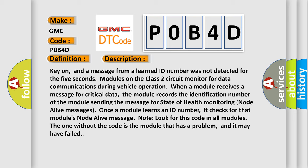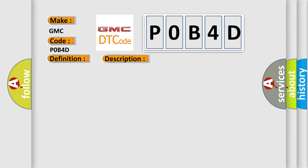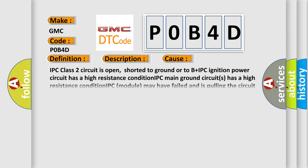This diagnostic error occurs most often in these cases: IPC class 2 circuit is open, shorted to ground or to B plus. IPC ignition power circuit has a high resistance condition. IPC main ground circuits has a high resistance condition. IPC module may have failed and is pulling the circuit low.